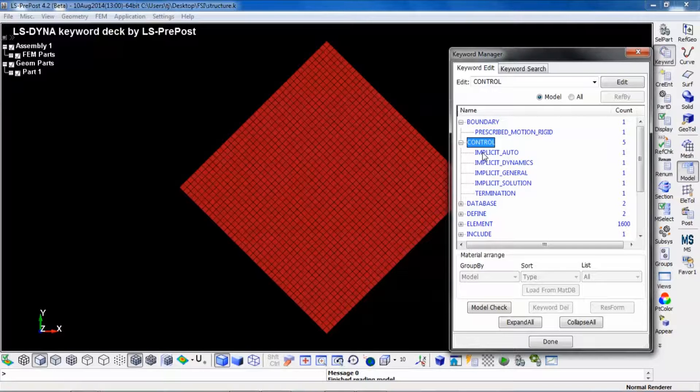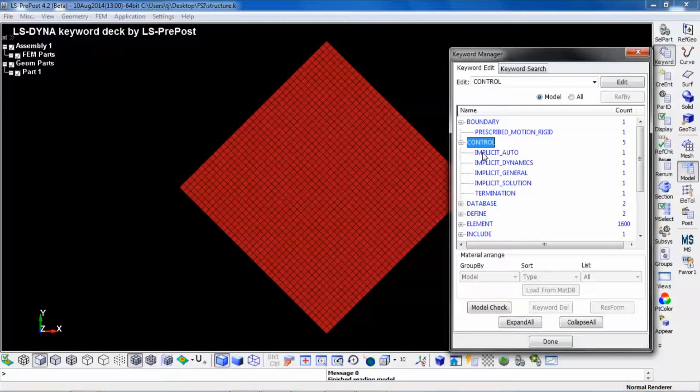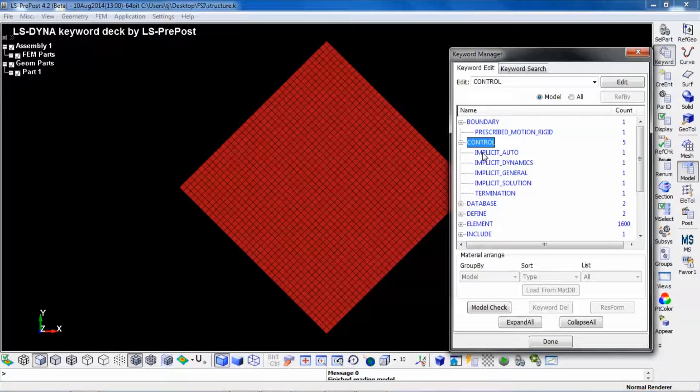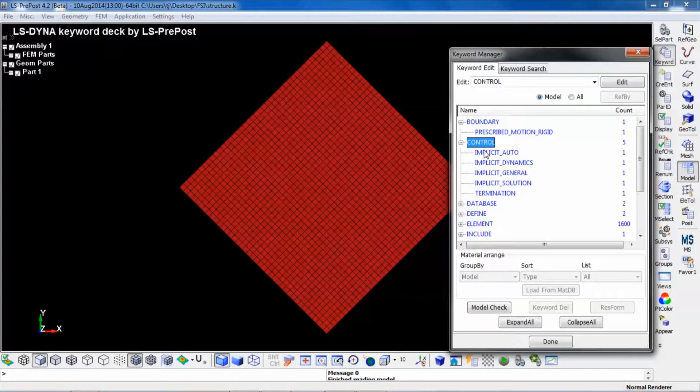If you want to run a strong coupling, you define an implicit structural input deck. If you run the structural model explicit, you will have the weak coupling.